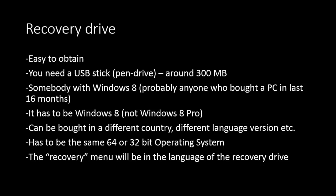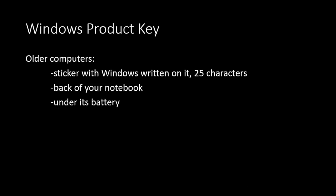When you have a recovery drive, you can start working on getting your Windows back working. However, you will need a second thing. You will need a Windows product key, which with the older computers, it's written on the sticker with a Windows logo. And you have this 25 letter, number, characters product key written on the back. It's usually quite a big sticker. It's at the back of your notebook or under its battery, so you might have to remove the battery.